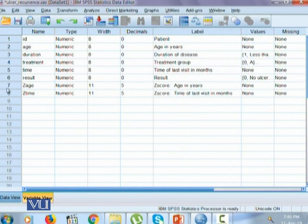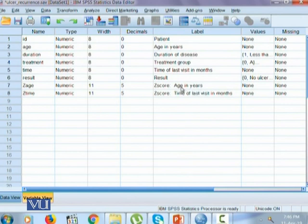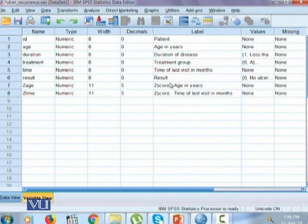The standardized variable is saved as Z age and Z time which are Z scores. As we studied in the standard normal probability distribution, Z score will be age in years minus mean age of years divided by its standard deviation. That's how the Z score of age and Z score of time has been calculated.